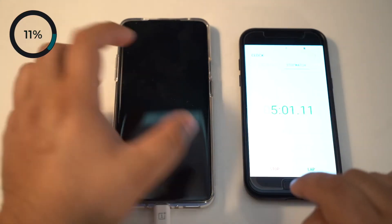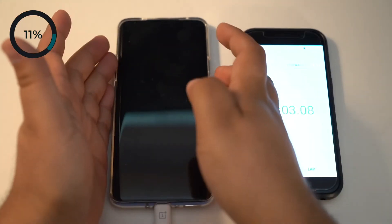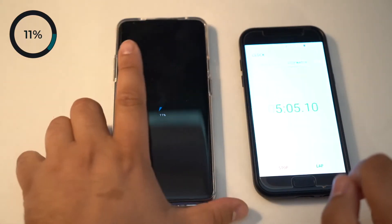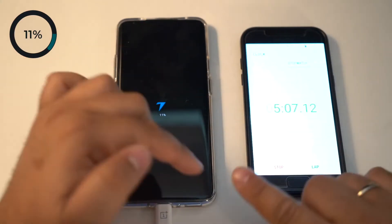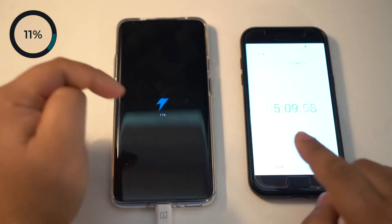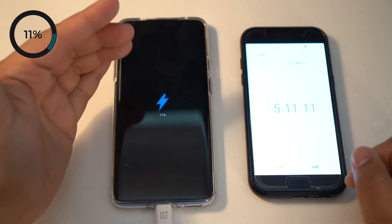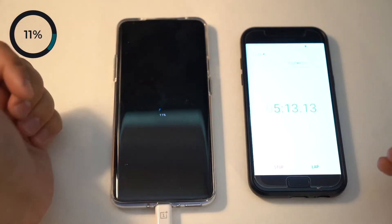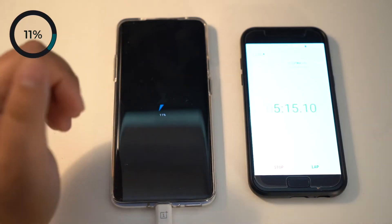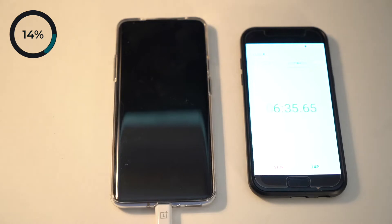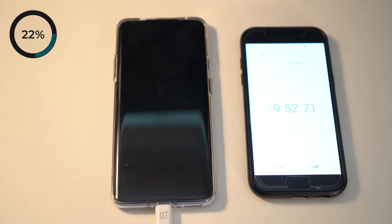Okay, we're at five minutes. Let's see how much it's charged. 11%. We'll give another five minutes to see how far it goes. At this rate, at 10 minutes it should be around 20%.